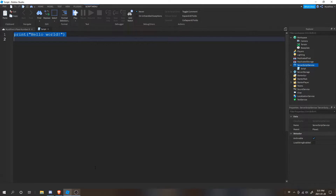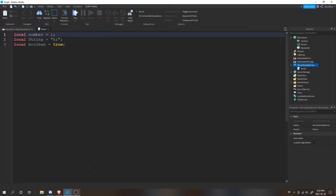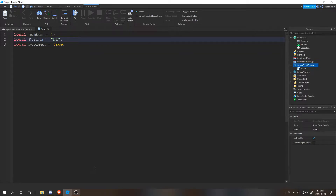Most of you probably know what variables are, but I think it's important to cover data types in programming. In Lua, you have a few common data types. The first one is a number, the second is a string, and the third is a boolean. These are the most common ones. In other languages, some might require you to state the type before declaring the variable. For numbers, it gets more complex — they have floats and doubles, which are more precise values. Booleans are just true or false, and strings are just text.